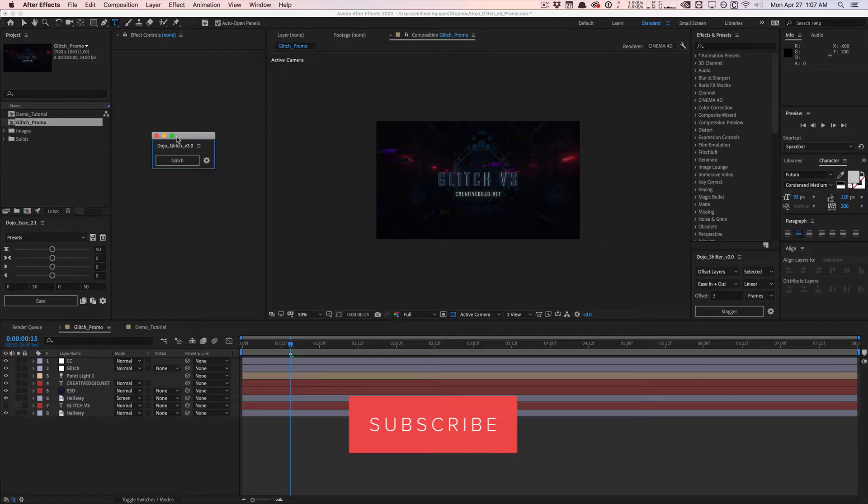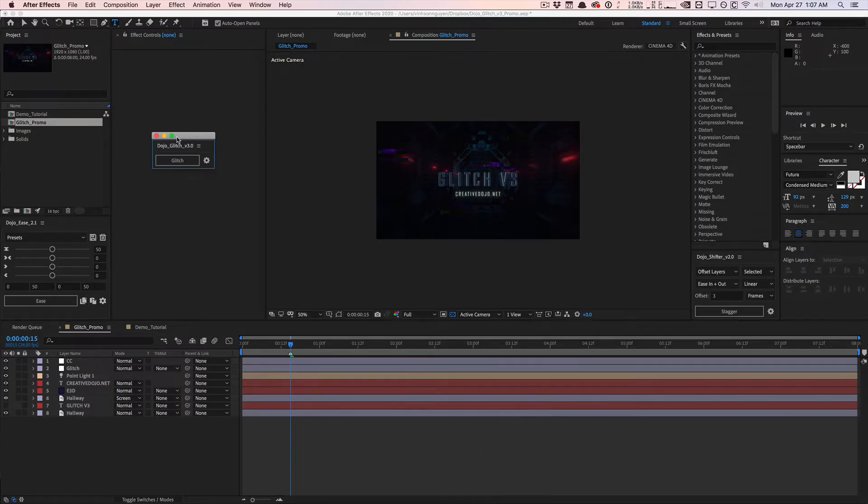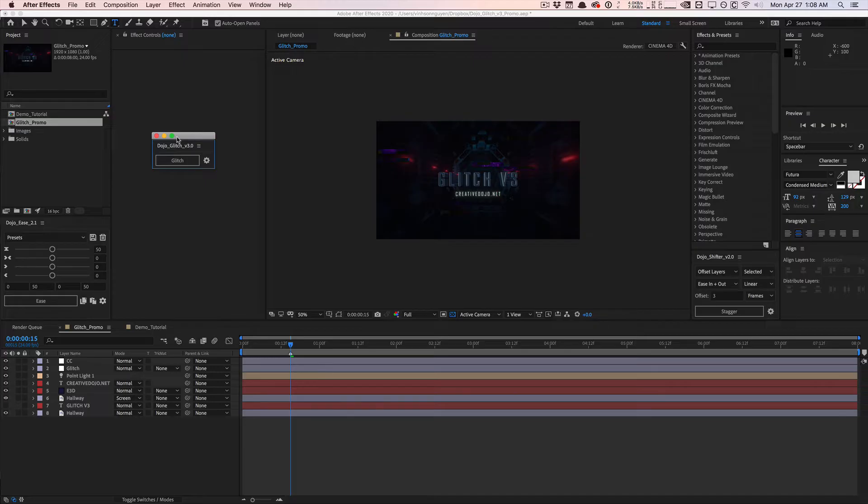Today I'm happy to announce an update to one of my oldest tools, Dojo Glitch. This tool is actually on version 3 now. It's been through a lot of iterations and updates. With version 3, it's been rewritten from the ground up to really improve the algorithm to give you more natural, chaotic, random glitches.